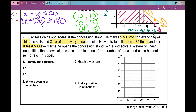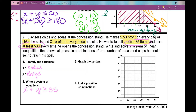First, identify the variables: let x equal sodas and y equal chips. He wants to sell at least 35 items, so x + y ≥ 35. He needs to earn at least $30: 1x + 0.5y ≥ 30, since he earns $1 per soda and $0.50 per bag of chips.